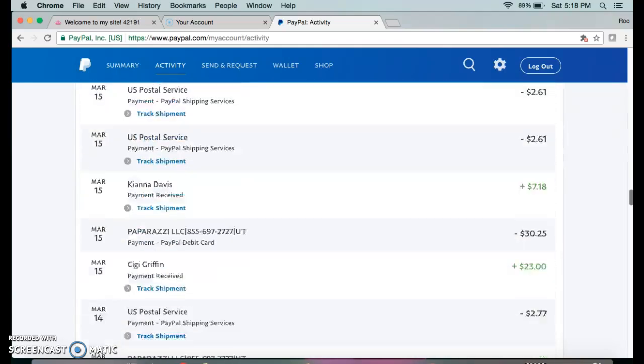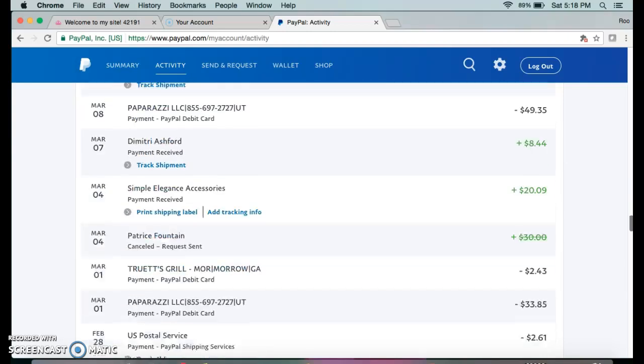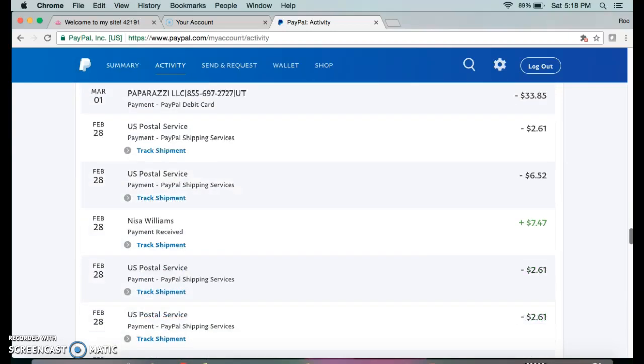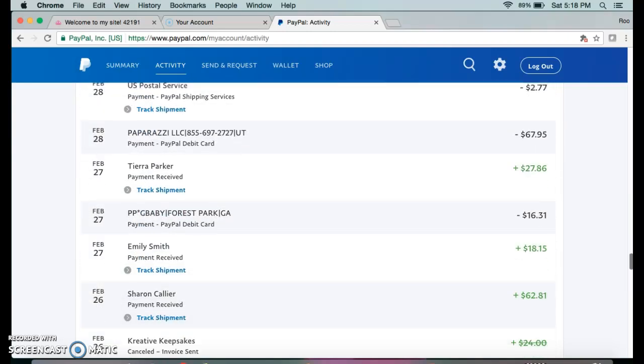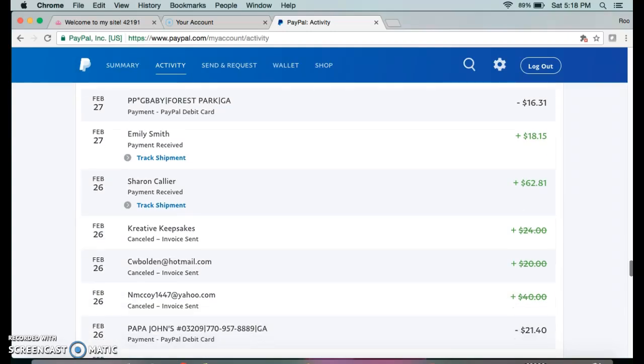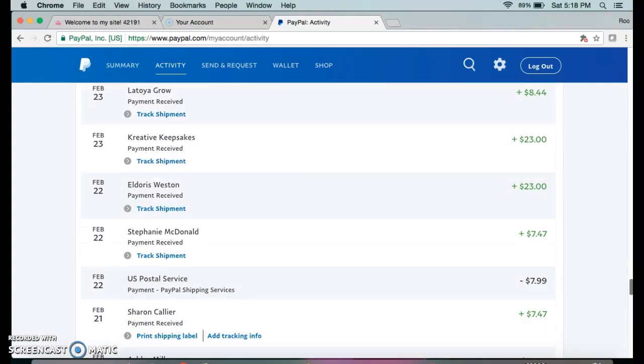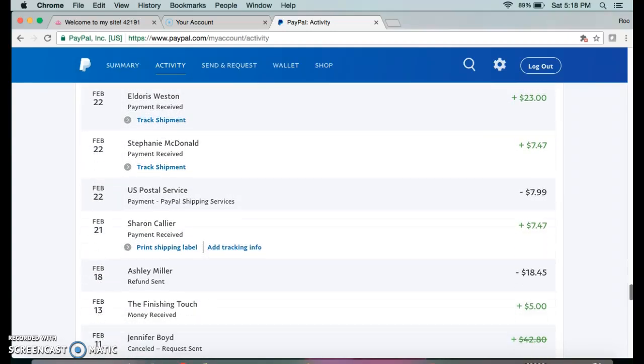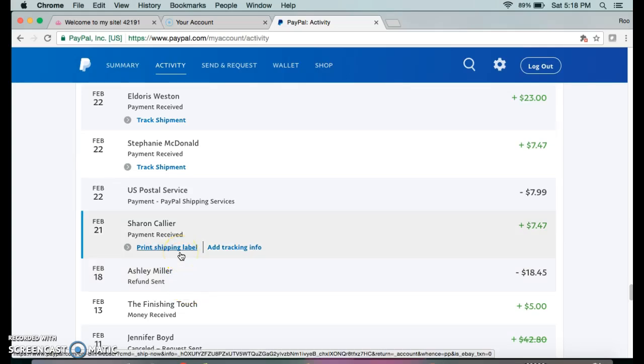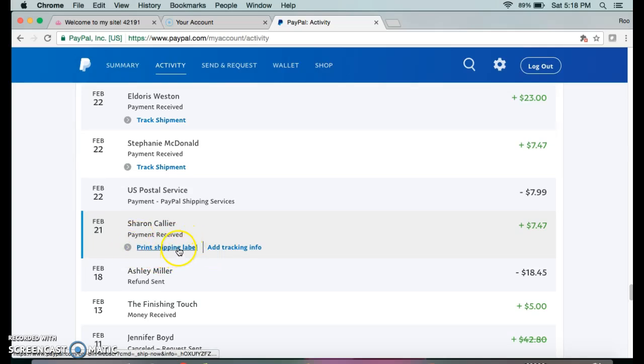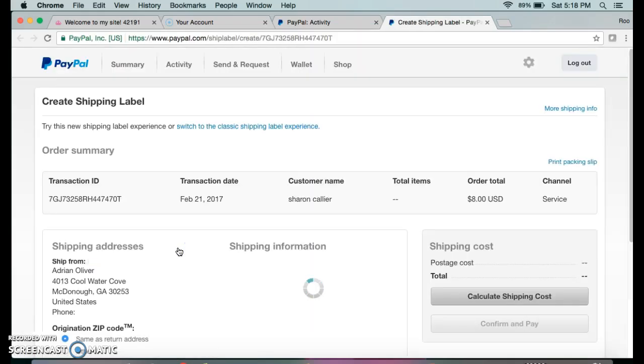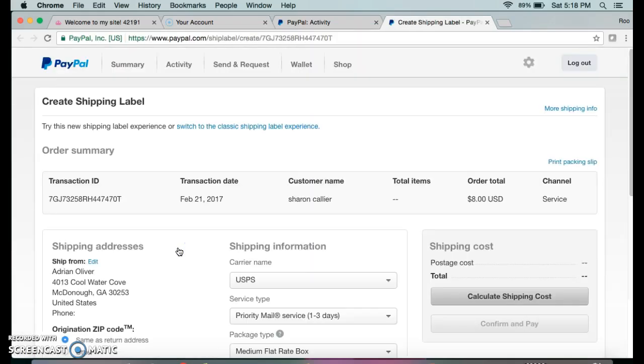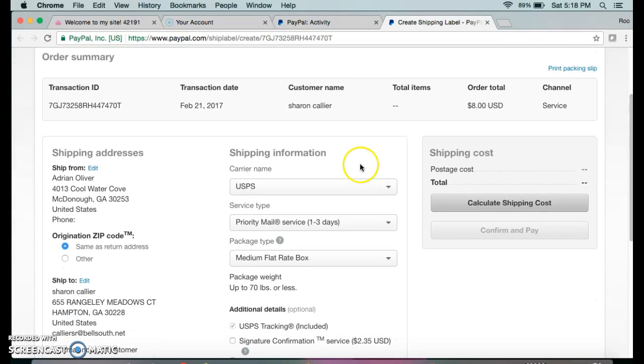I've just actually sent out a lot of packages this week, so I'm going to scroll down to a customer who paid. Here is a client of mine. Once she has paid, it says payment received, and then I can go in here and go to print shipping label.